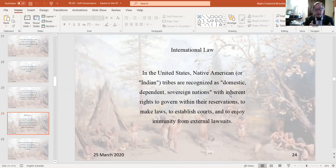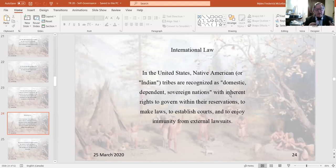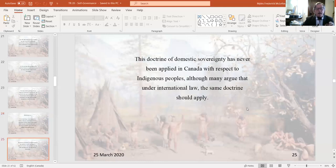Now we need to deal with international law, because it is fundamental to understanding how nation-to-nation relationships are created — which is essentially what we're trying to return to when we talk about Indigenous self-governance. In the United States, tribes are recognized as domestic, dependent, and sovereign nations with inherent rights to govern within their reservations — to make laws, establish courts, and enjoy immunity from external lawsuits. The Navajo have a very well-established system that pretty much excludes others from participating in their governance. That doctrine of domestic sovereignty has never been applied in Canada, although many argue it should under international law.